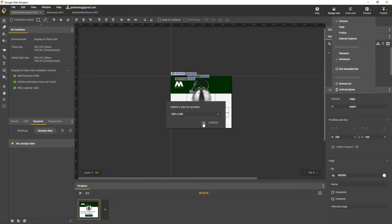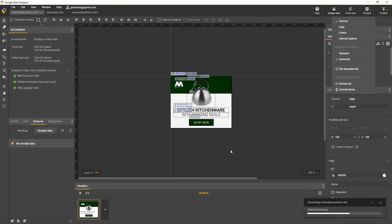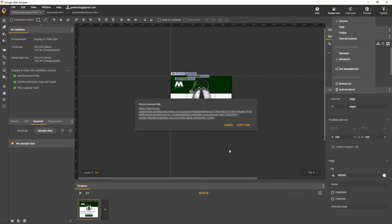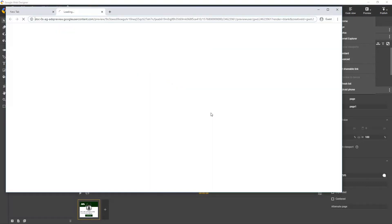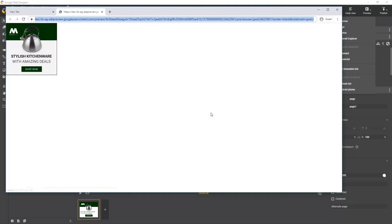One thing to note is if you make a change or forgot something, then you'll need to generate another link, because each shared link is a one-time snapshot of your creative at a given time. It won't be refreshed when you continue editing.